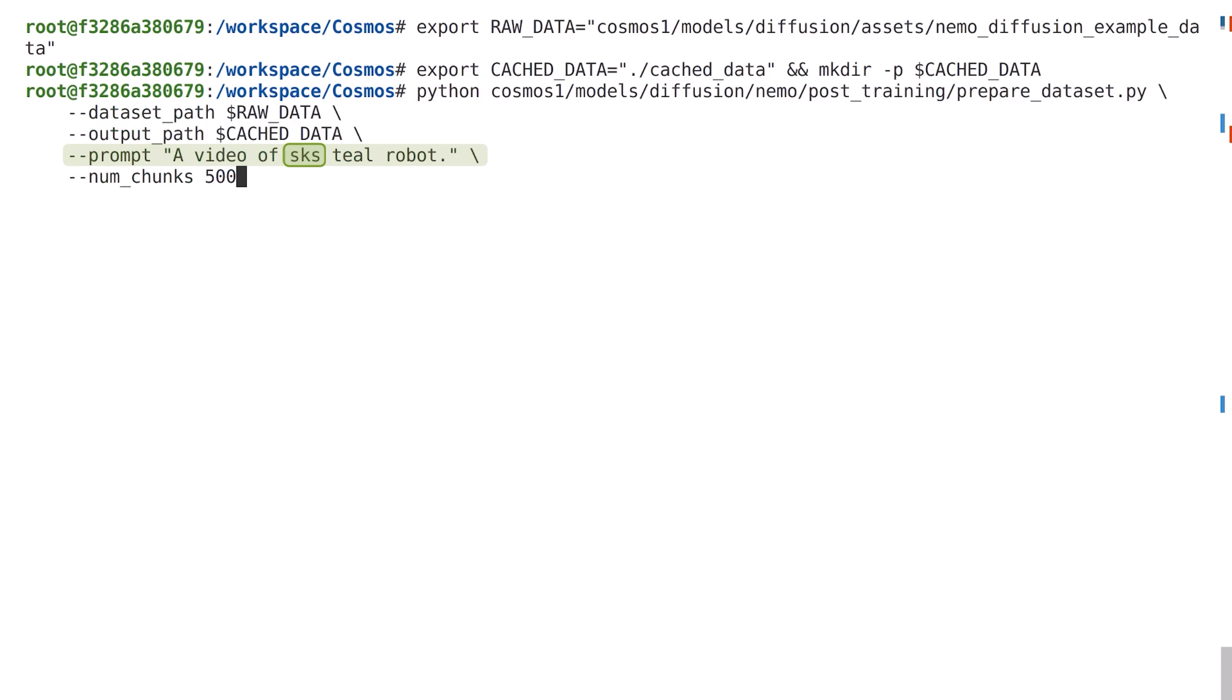This token specifies the name of the subject that we'd like our model to know about and helps it generate subject-driven videos after post-training. We additionally specify the number of chunks to sample from each video, which determines how many training samples we'll have in the embeddings. Keep in mind that higher numbers mean more training samples, but also longer training times, so adjust this value based on your needs.